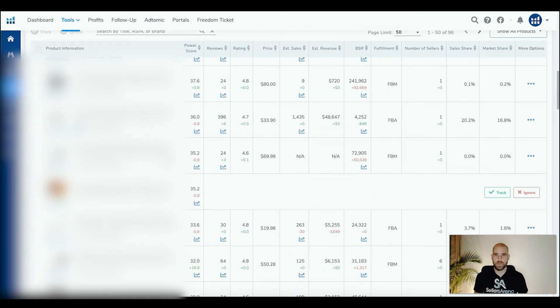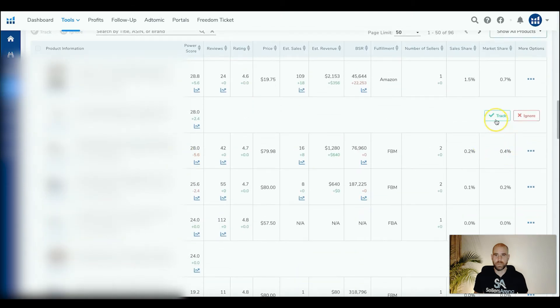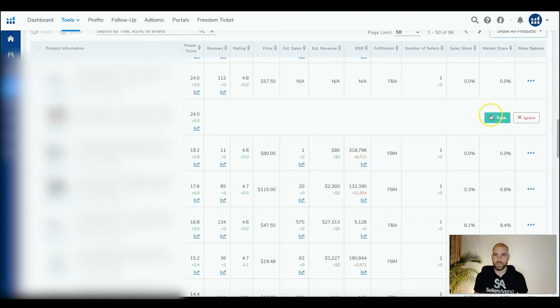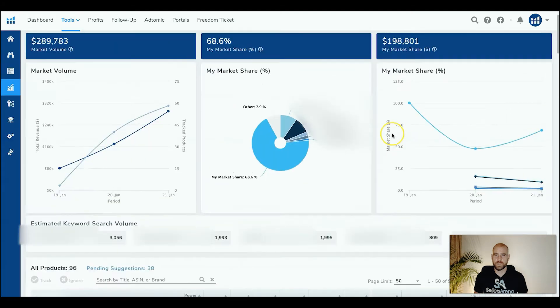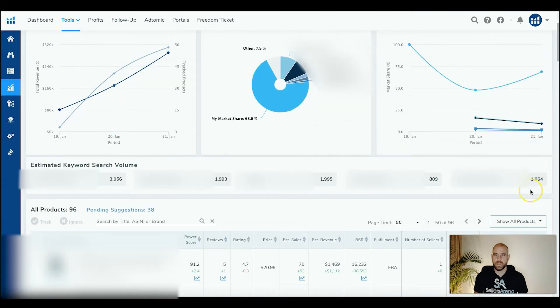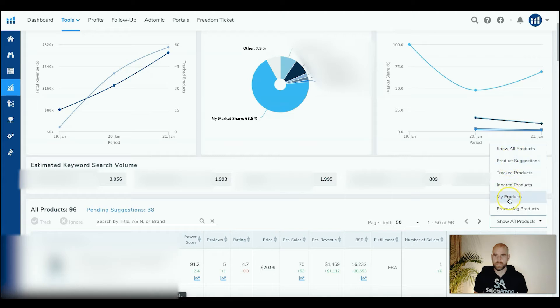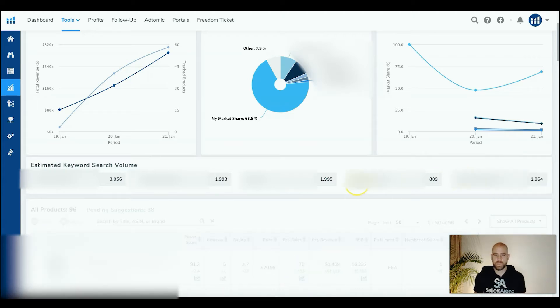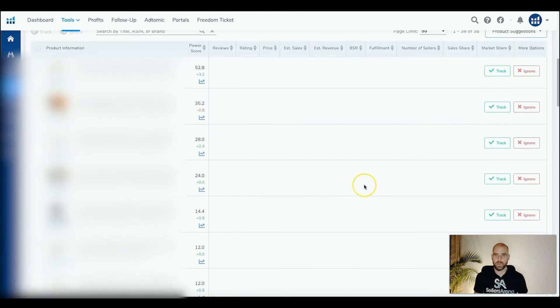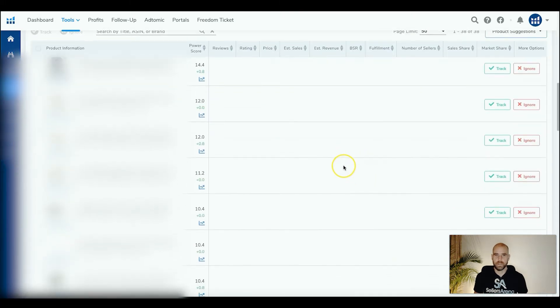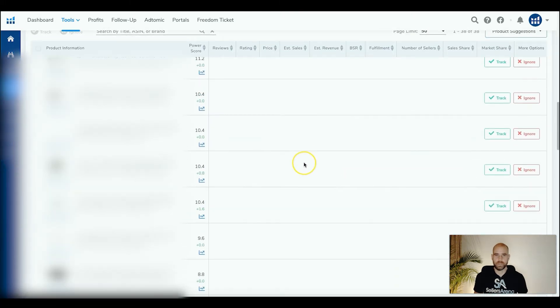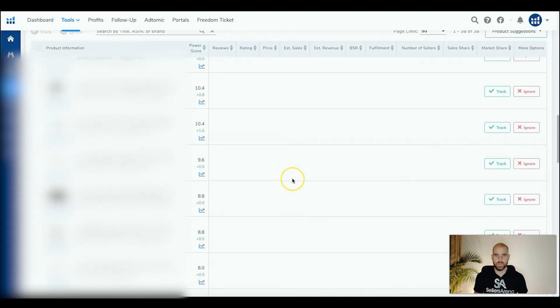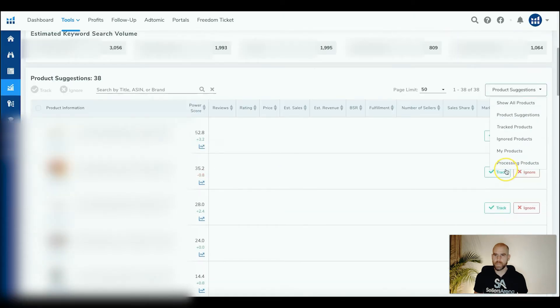And then it's going to be up to you to decide whether to track more. You can see we've already started tracking a lot of these, but there's new suggestions in here. And say if we wanted to look at more, just the suggestions, we can go over here and look at product suggestions to just show those. And we can go through and decide if we want to add more or if we want to ignore them.